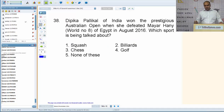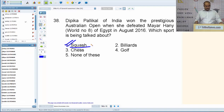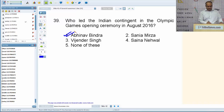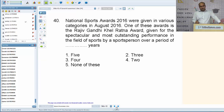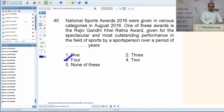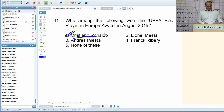Deepika Pallikal of India won the prestigious Australian Open, defeating Mayor Hani of Egypt in August 2016. Deepika Pallikal is India's number one in squash. Who led the Indian contingent in the Olympic Games opening ceremony in August 2016? Abhinav Bindra. The Rajiv Gandhi Khel Ratna Award is given for spectacular and outstanding performance in sports over a period of four years. Who won the UEFA Best Player in Europe award in August 2016? Cristiano Ronaldo of Portugal.